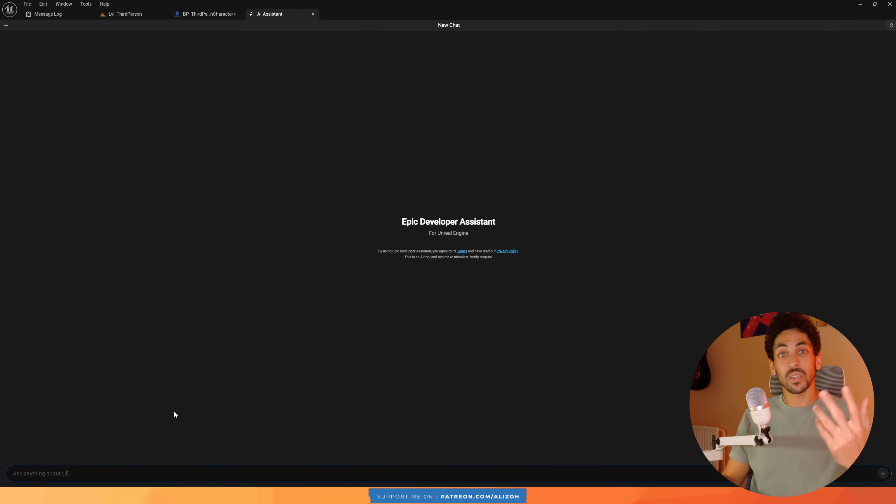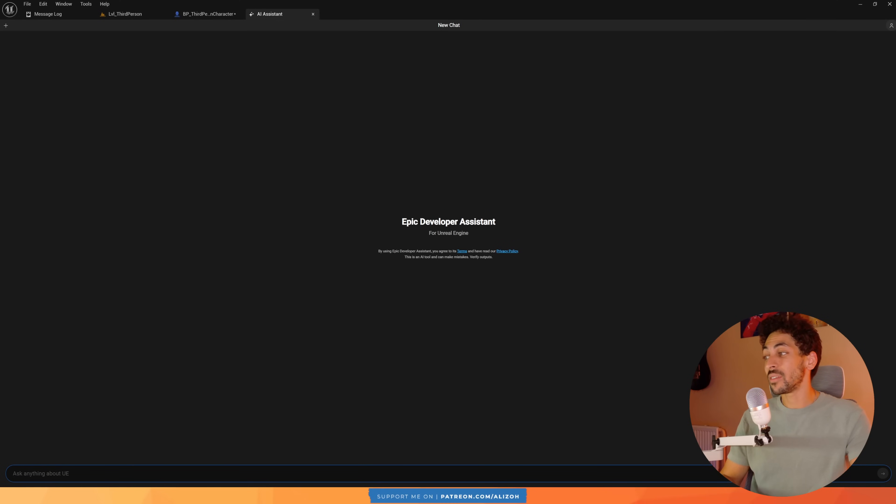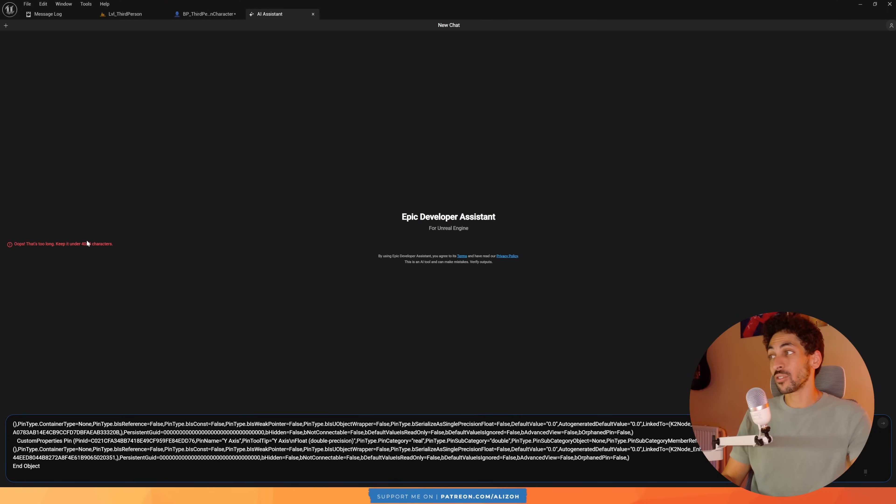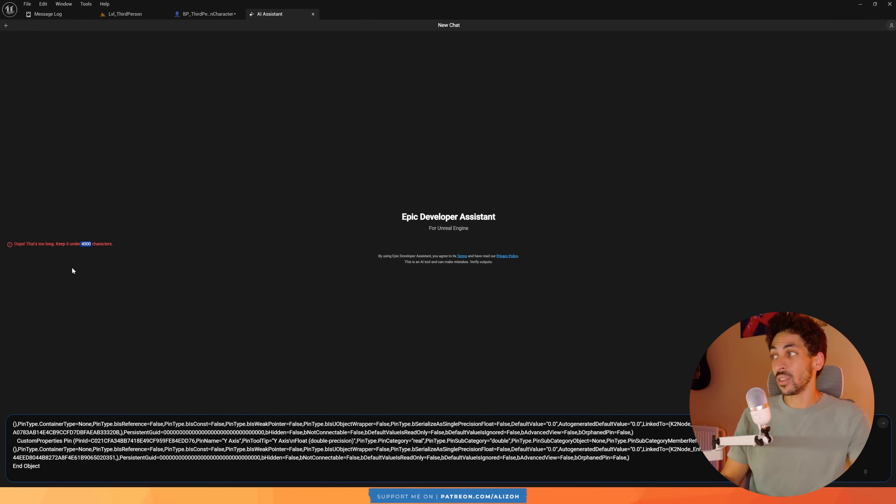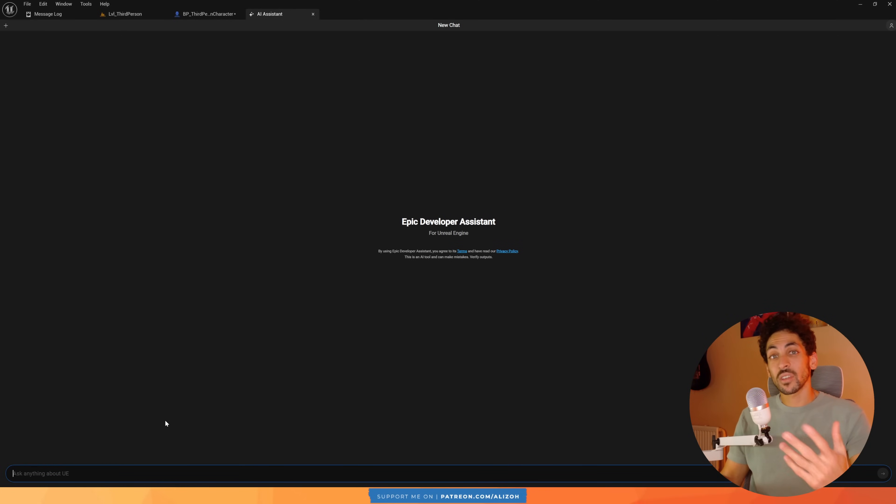So I can't give it complex blueprint serialized text and ask it to explain the blueprints for me. And I can't give it like a long piece of C++ code and ask it to explain it. Again, the limit is 4,000 characters. That's just 4,000 letters and that's very very low. So that's less than 1,000 tokens. But again, something that I hope they improve on in the future.